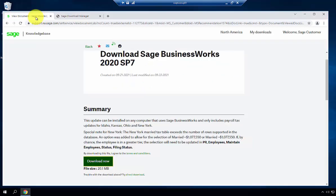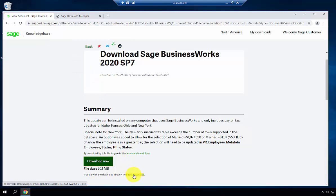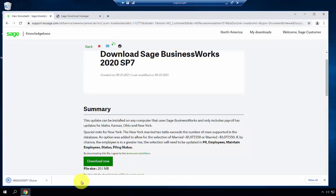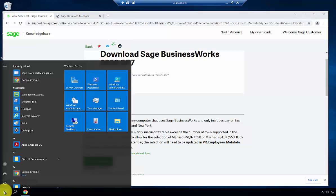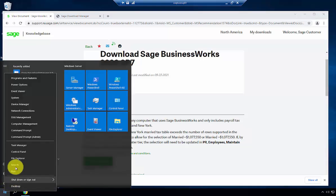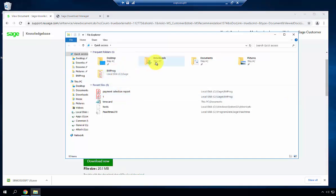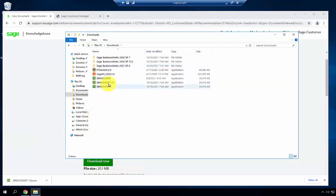Now to show the other option, in case you receive any errors using Download Now, you can use Direct Download. This automatically downloads the file to your browser's default location, which with Google Chrome is the Downloads folder. In File Explorer, go to Downloads and you'll see the file has been downloaded.